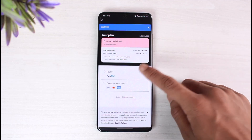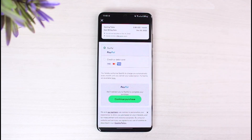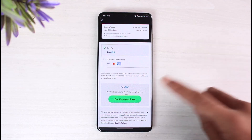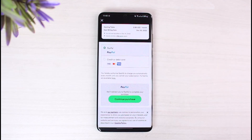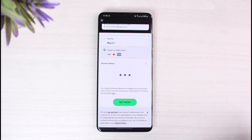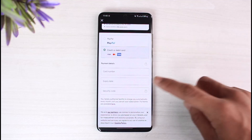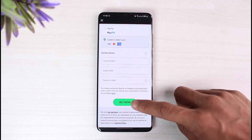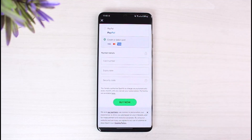If you have a PayPal account and PayPal balance, choose payment account and then tap on 'Continue Purchase.' If you have a credit or debit card, select credit or debit card, enter your card number, your expiry date, your security code, and buy now. Make sure all of the details are correct and you will have successfully bought your premium subscription on Spotify.